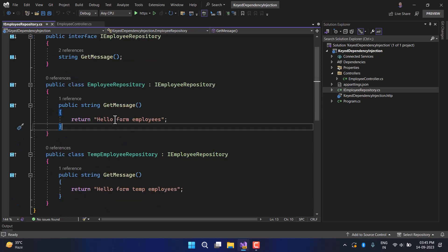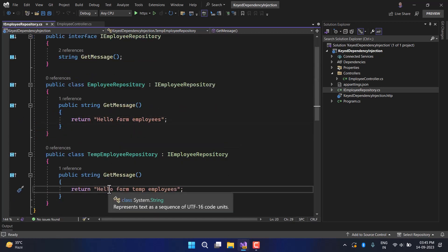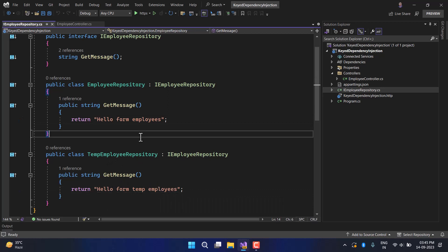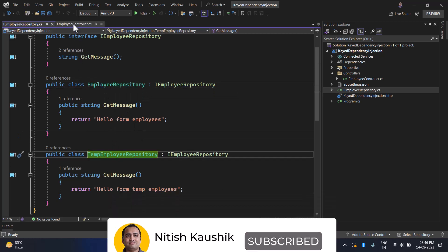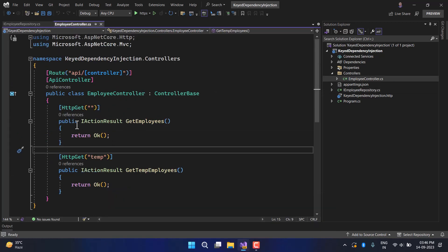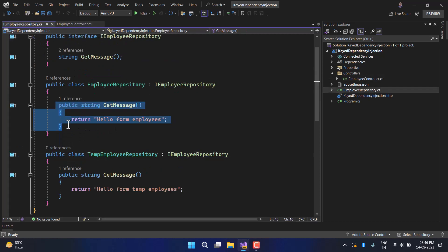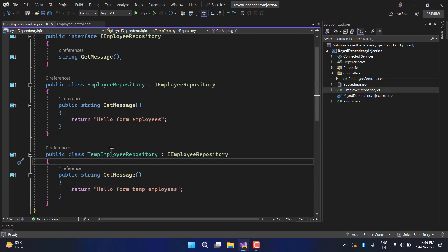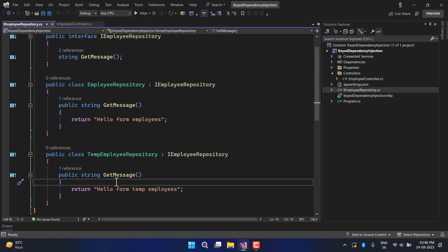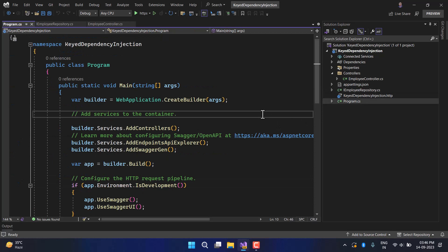The message from EmployeeRepository is 'Hello from Employees' and from TemporaryEmployeeRepository it is 'Hello from Temp Employees'. The functionality I want to achieve is to use these two repositories in my employee controller — from the first action method get the message from EmployeeRepository, and from the second action method get the message from TemporaryEmployeeRepository — all using dependency injection.